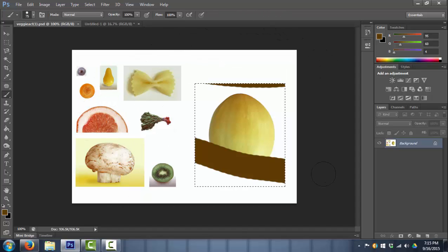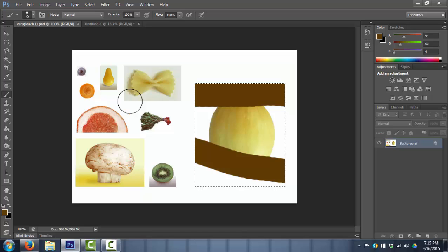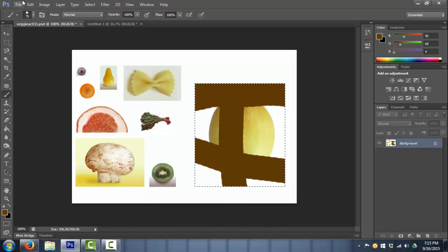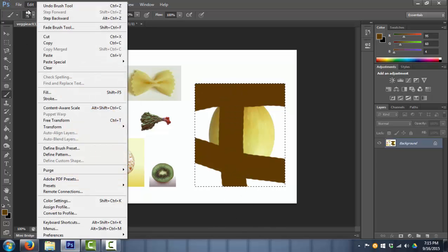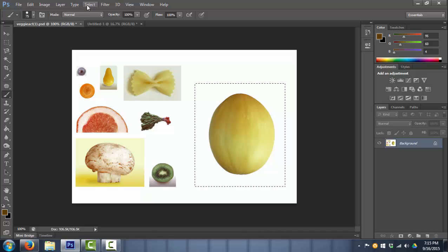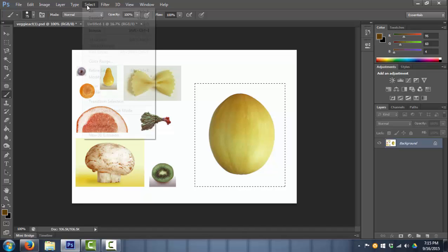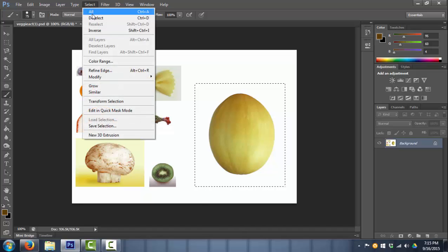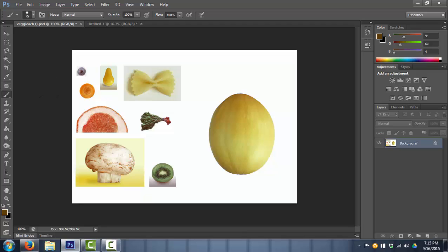Because when I have a selection going, if I use something like the brush, I can not color outside that selection. It will not let me, but if I go through, I can only color inside that selection. So I want to make sure I get rid of that selection if I'm not working with it. So I go to Select Deselect up top. Now the selection is gone.